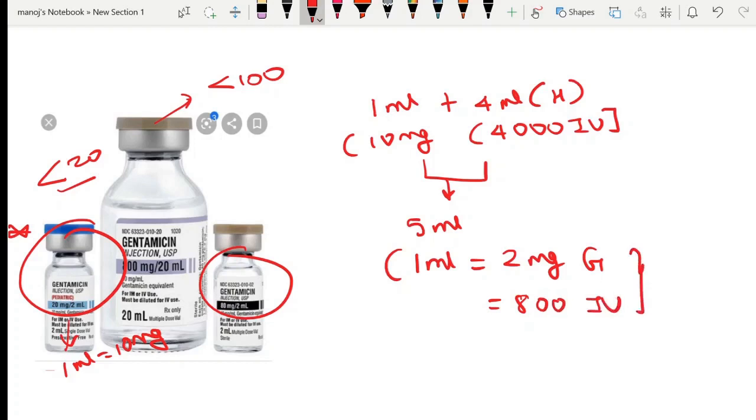This is the gentamicin plus heparin locking solution which is required for permacath locking.